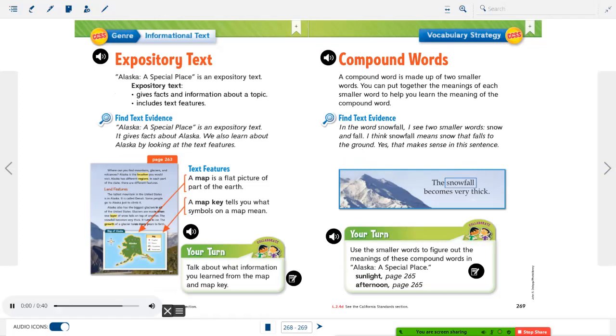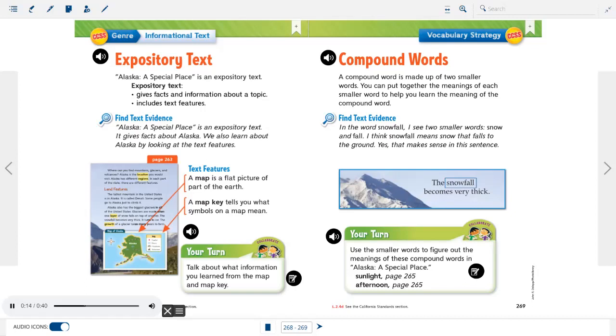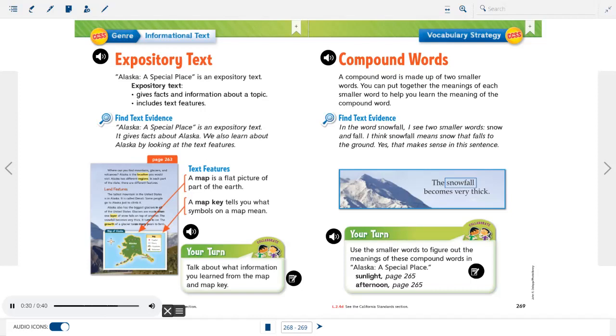Expository text. Alaska, a special place, is an expository text. Expository text gives facts and information about a topic. Includes text features. Find text evidence. Alaska, a special place, is an expository text. It gives facts about Alaska. We also learn about Alaska by looking at the text features. Text features. A map is a flat picture of part of the earth. A map key tells you what symbols on a map mean.